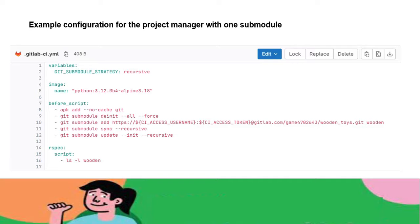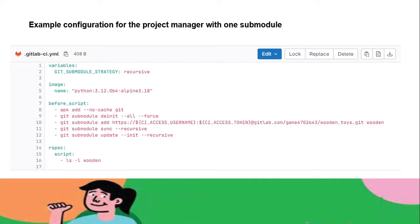Let's see the code one by one. First is the git submodule strategy. As I said earlier, this privilege tells the runner recursively to clone the entire project. Next is the image part—I'm providing the Python image with some tags also. The before_script first adds the git package with the no caching mechanism. Generally, the particular image I'm choosing doesn't contain the git package, so that's the reason I'm installing it.